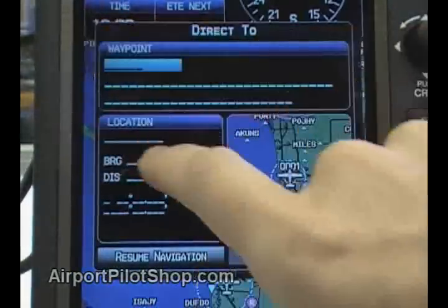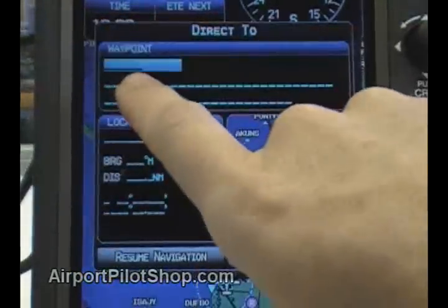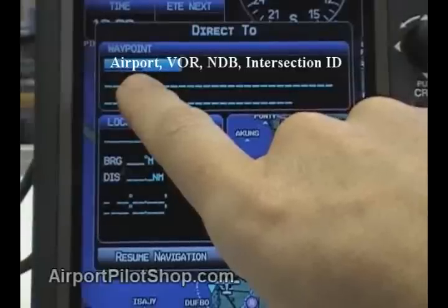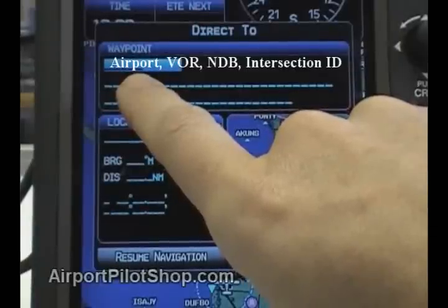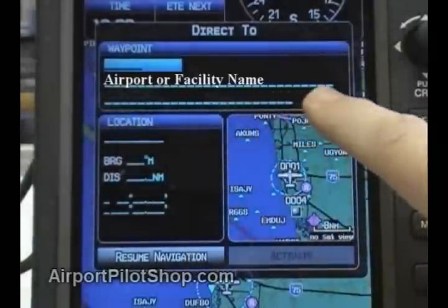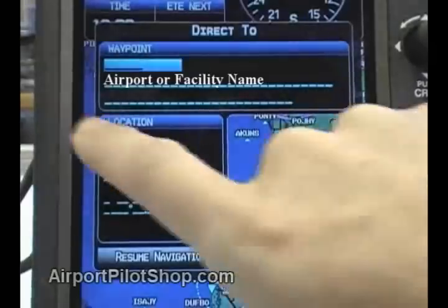In this first field we can enter in an identifier for either an airport, VOR, NDB, or intersection. We can even search by airport or facility name, or city name.